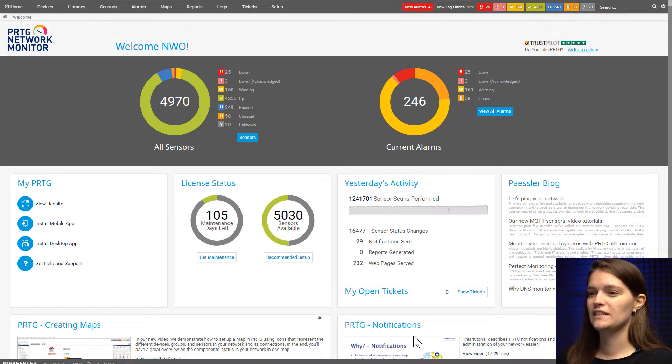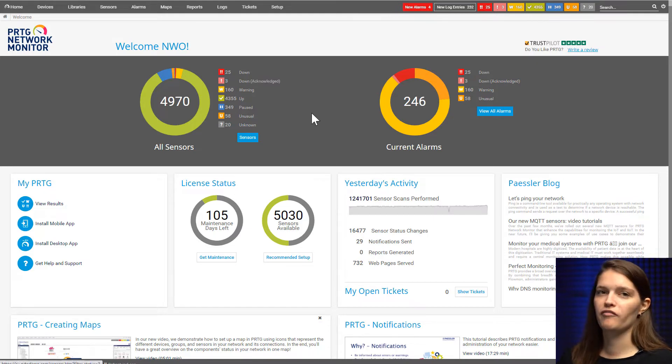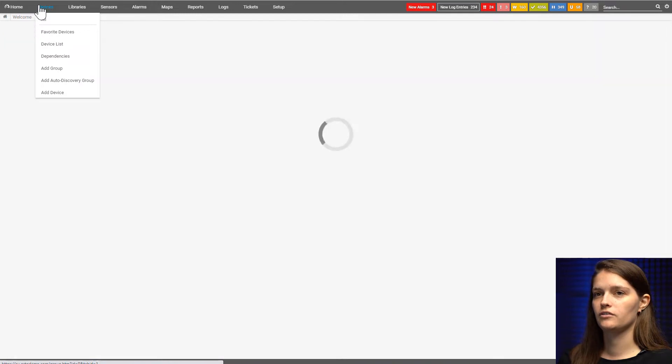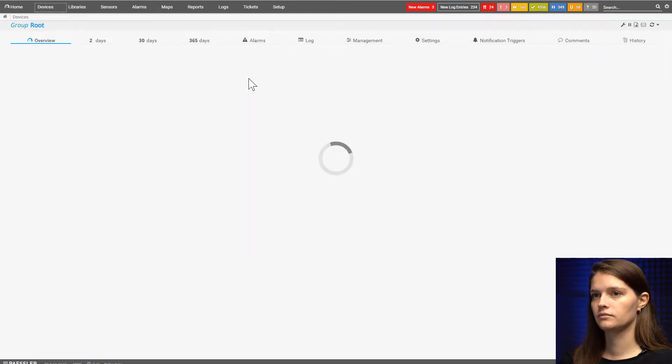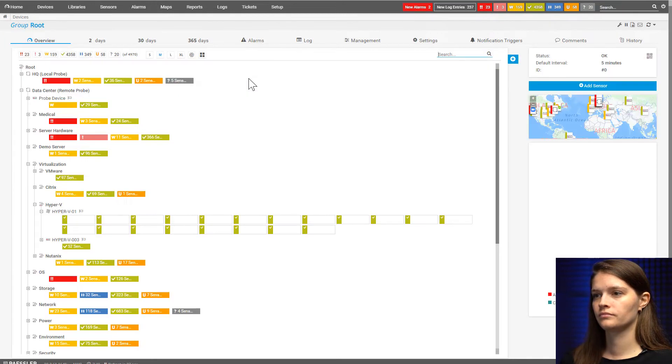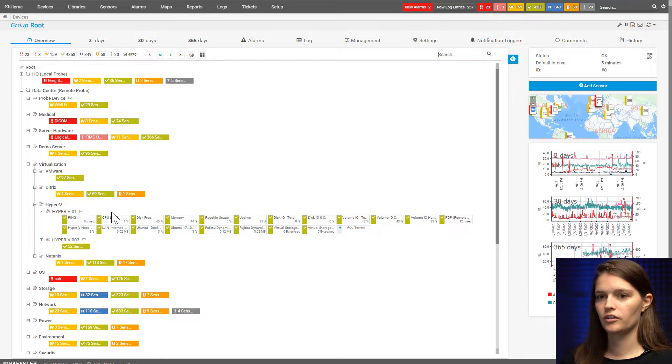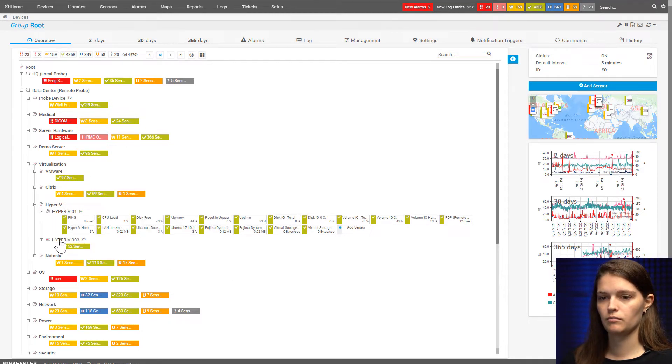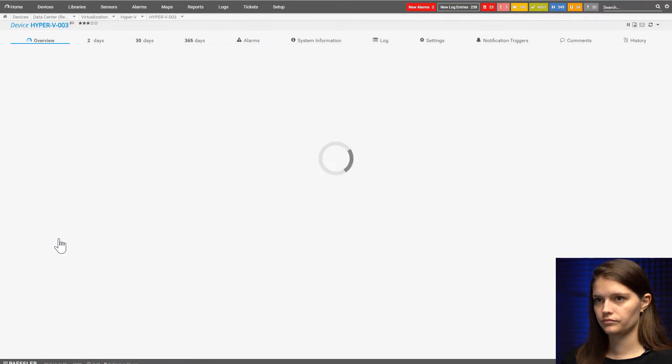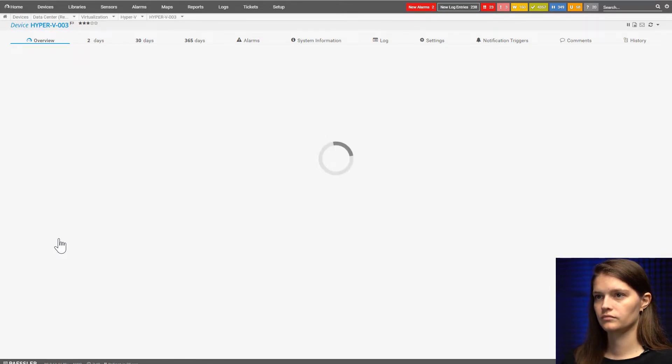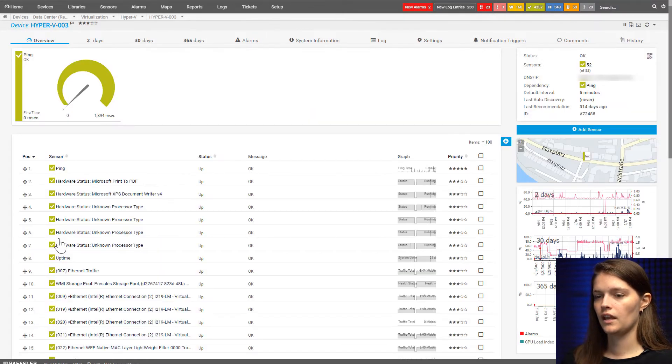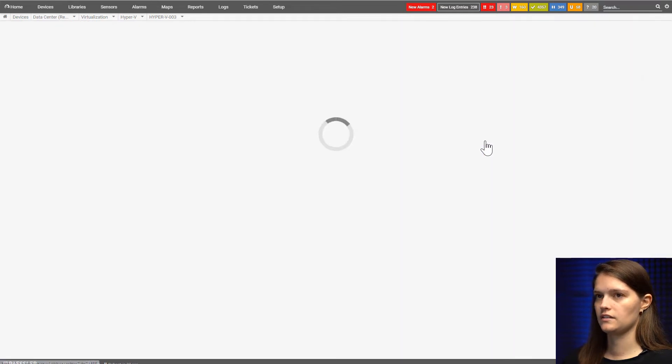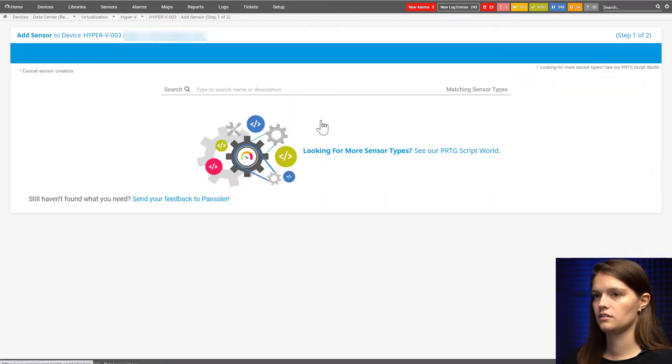As you can see, I already have my PRTG up and running and I'm going to quickly navigate to my device tree and look for the server I want, which is this one down here. I'm going to add the sensor by clicking on this little plus and add sensor here.